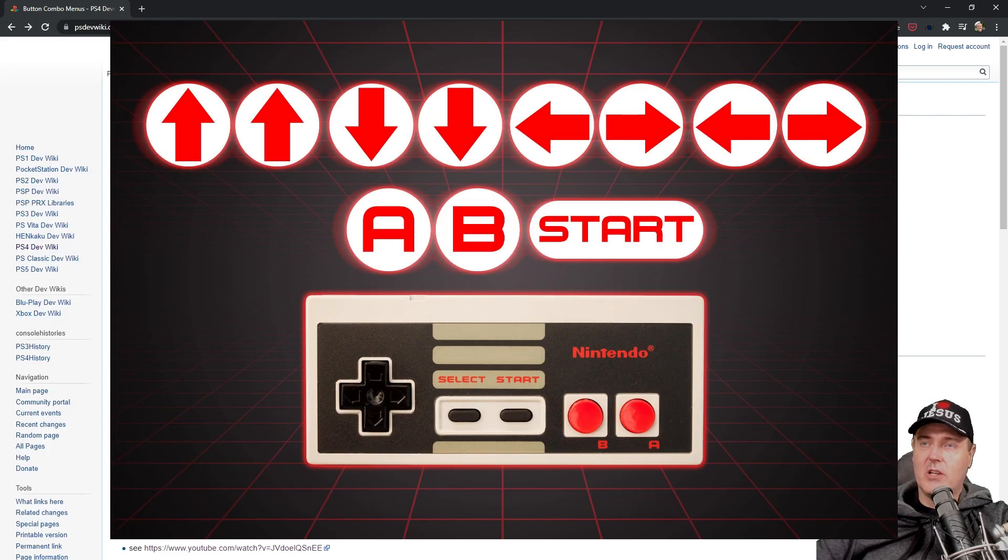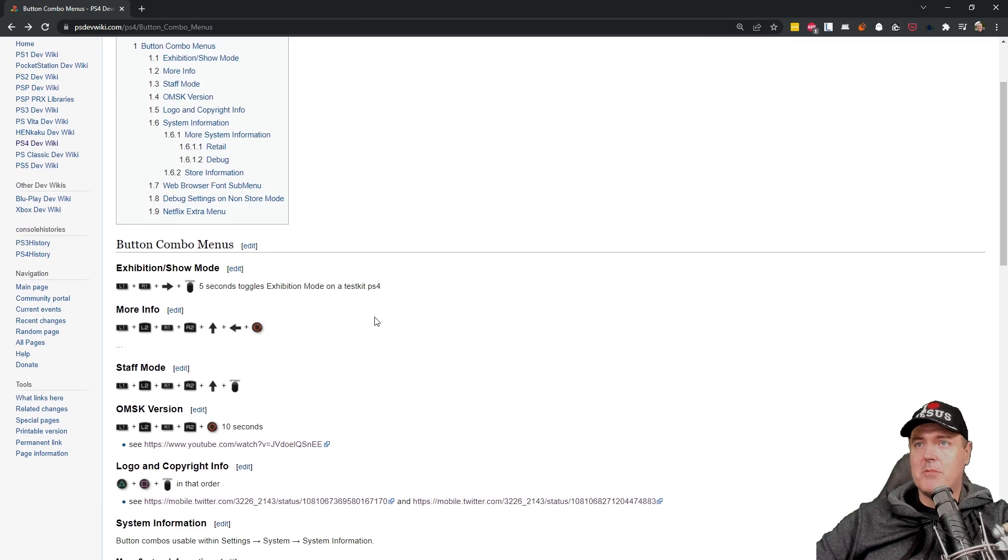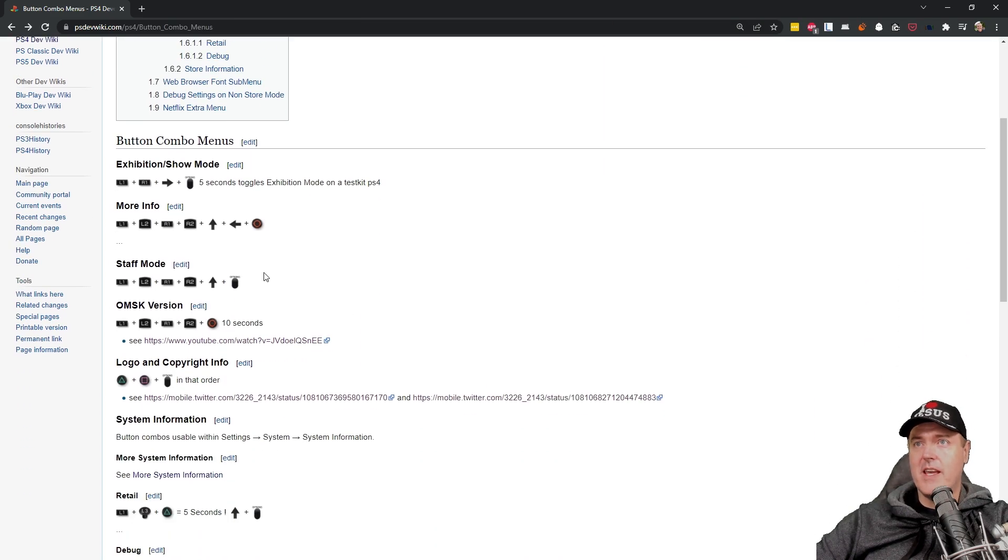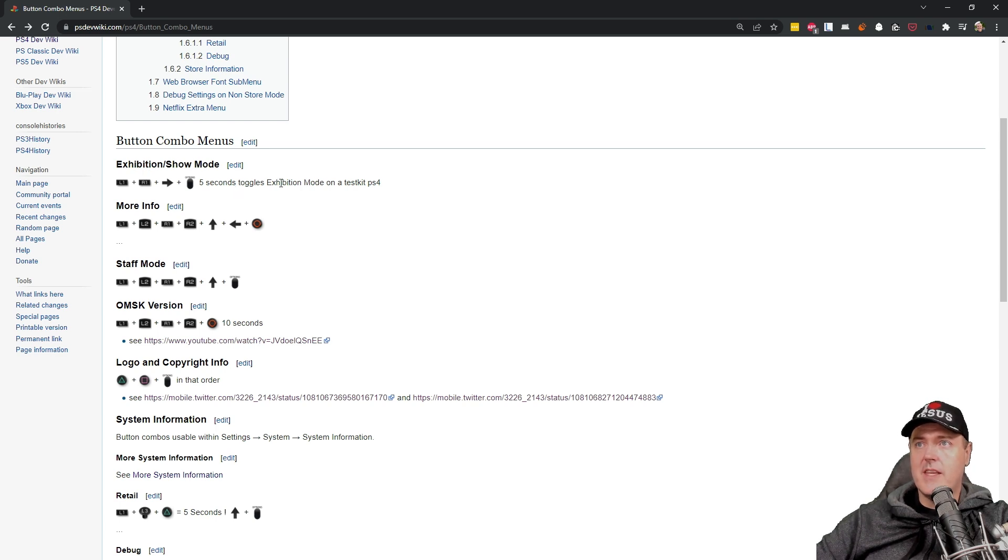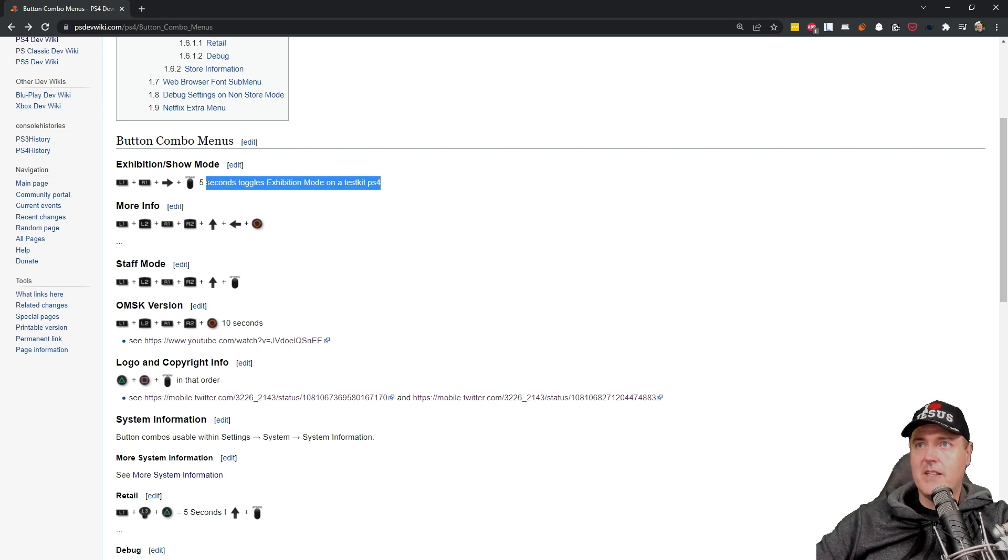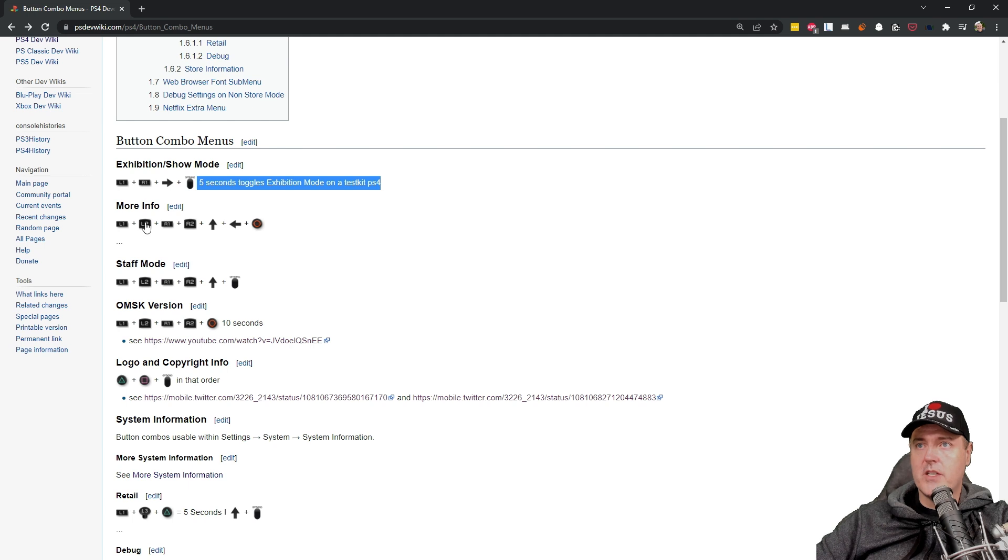So looking at a couple of the options here they had this one which was the exhibition show mode. So this toggles the exhibition mode on a test kit PS4. So I don't have a test kit PS4 so I can't try this one. This one right here is just listed as more information. I'm not exactly sure what all this does.